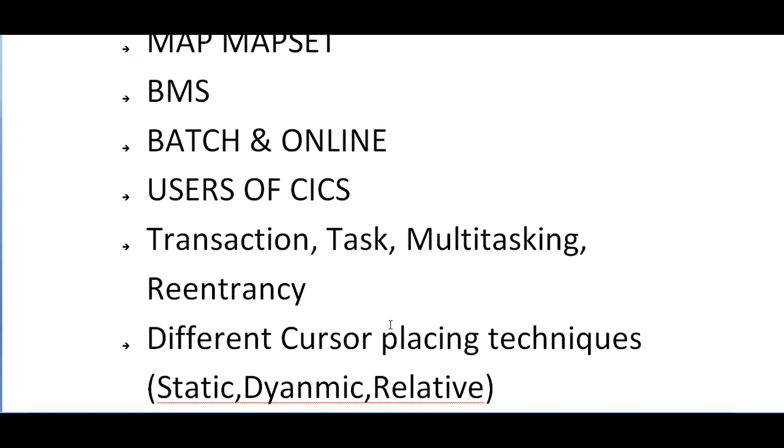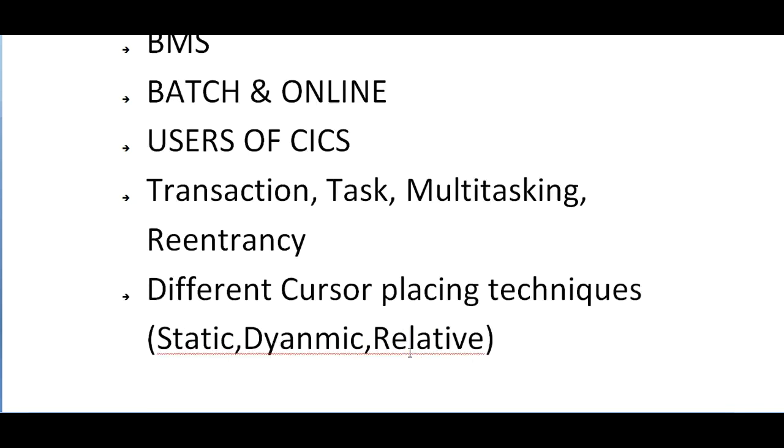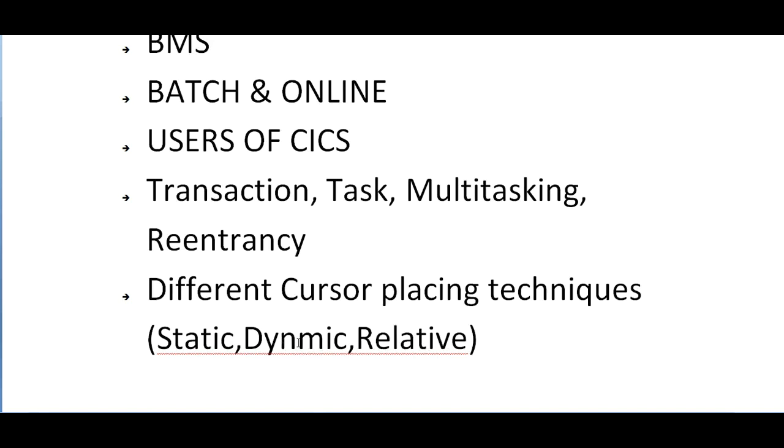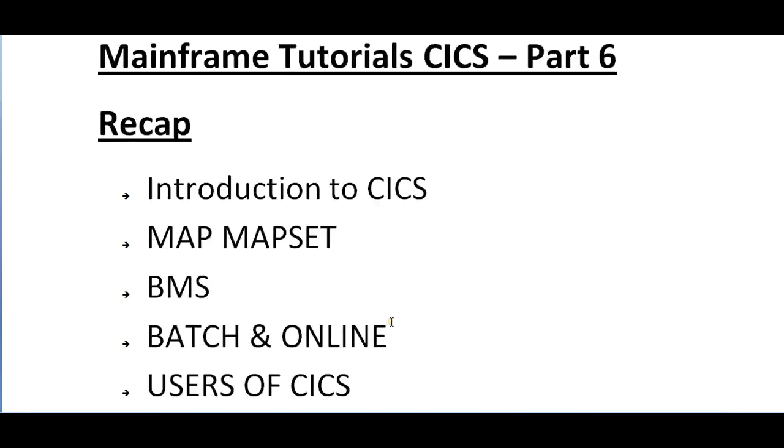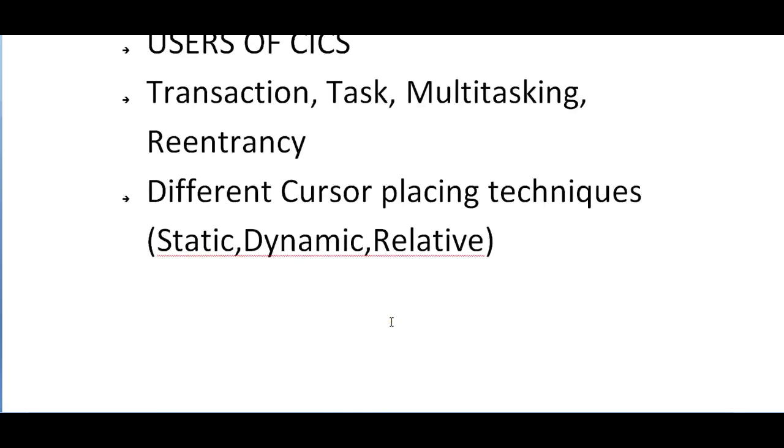We spoke about the difference between screen, mapset, maps, and fields. Fields will be having text fields and variable fields, and we saw the complete hierarchy of the screen. Then we discussed the different cursor placing and positioning techniques - static, dynamic, and relative way of positioning.